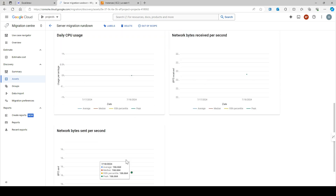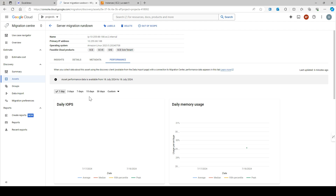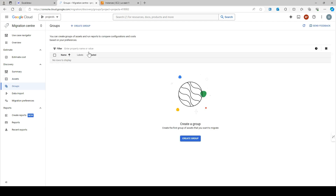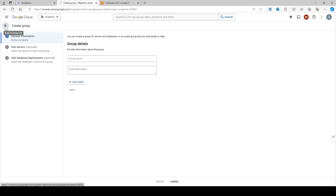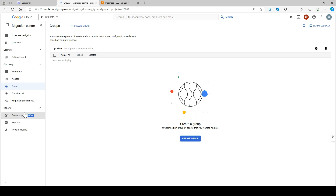Google Cloud Migration Center provides very useful information through this tool before you migrate servers to GCP. You can also group assets — grouping lets you get groups of assets and run reports to compare configuration and cost based on your preferences. We'll cover grouping in more detail during the assessment part. You can also create reports directly from the Migration Center.